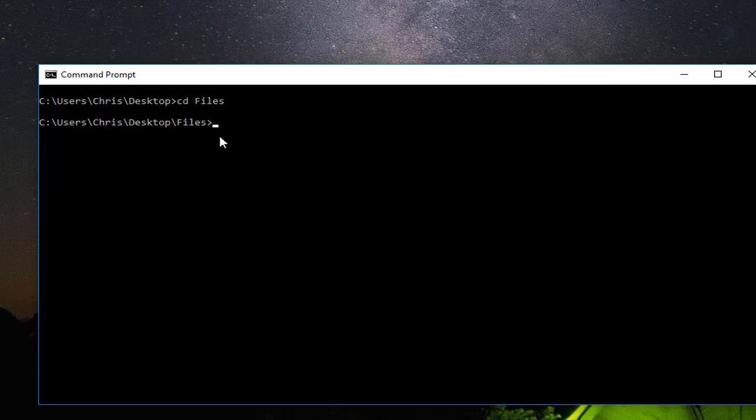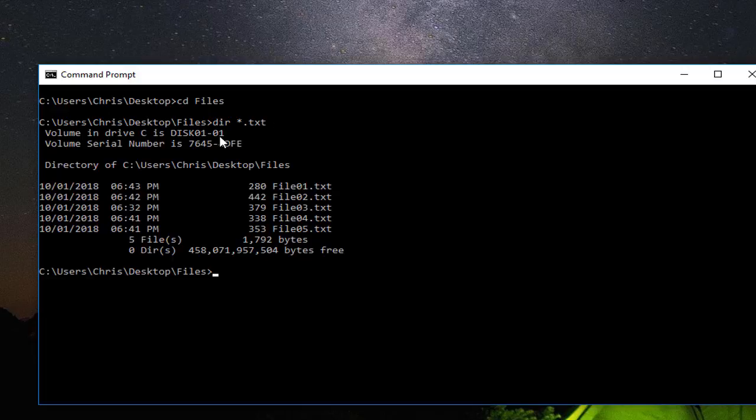Here I am inside my folder. Let's show the files using the command 'dir' to show all the files that exist. Here we go, so we have a total of five files.